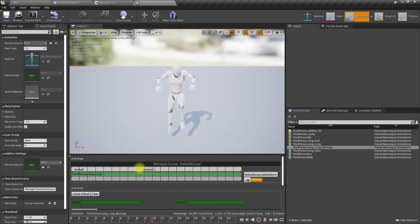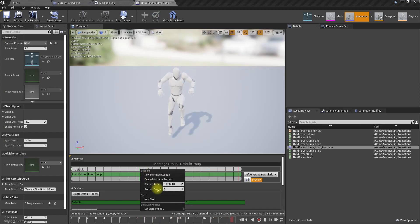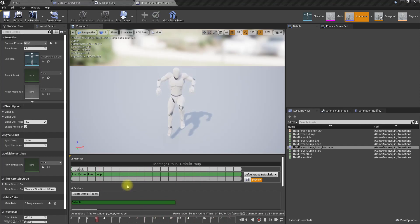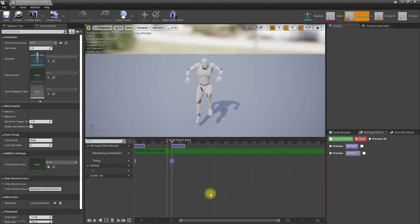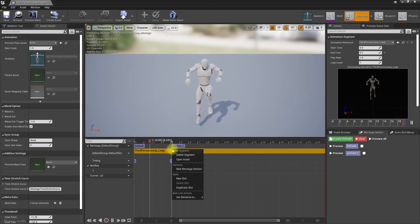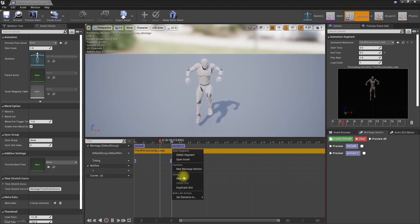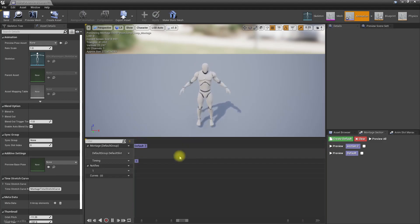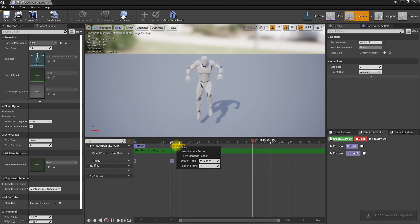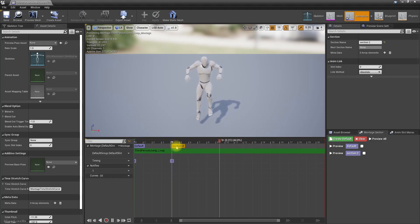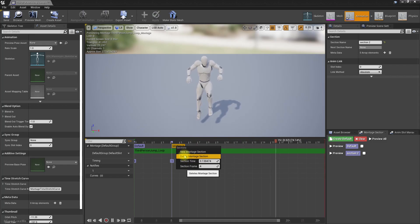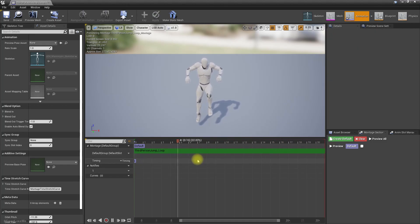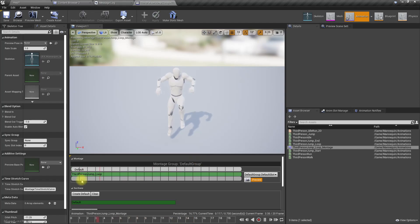All right, right click on this green line and delete montage section, that's it. Let's see how to do the same. Right, we can delete. Oh no sorry, try click on here, delete montage section, cool like that.